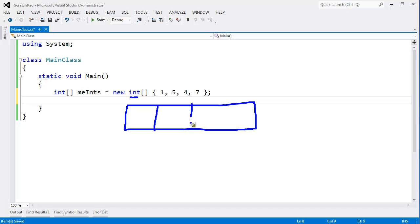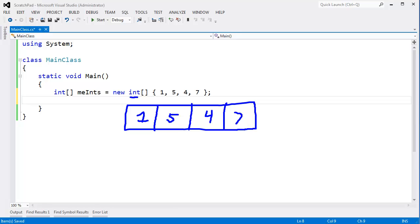So what I'm drawing here are 4 byte boundaries in our array, and this one stores 1, we have 5, 4, and 7.